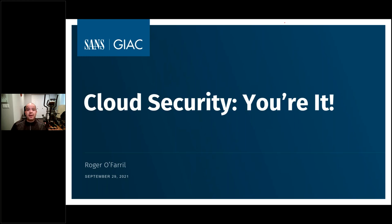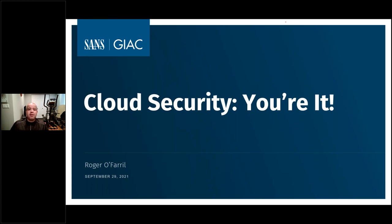They say, hey listen, we're going to the cloud, I need you to take care of security for us. We're going to go full sail ahead. We're going to need your help. What are you going to do when you're faced with that situation where they say, yeah, you're it — you should be able to secure our cloud. Good luck.